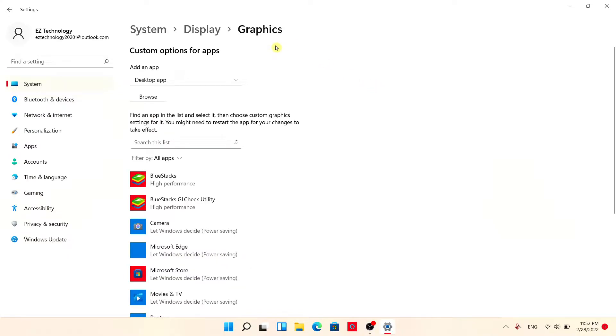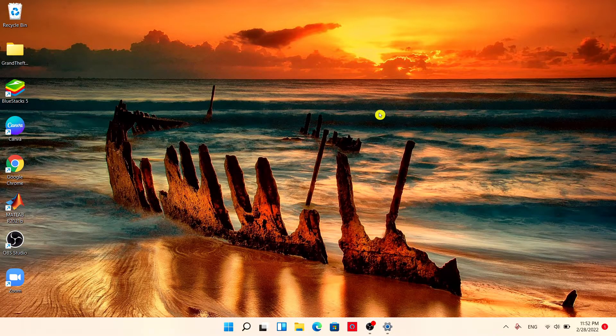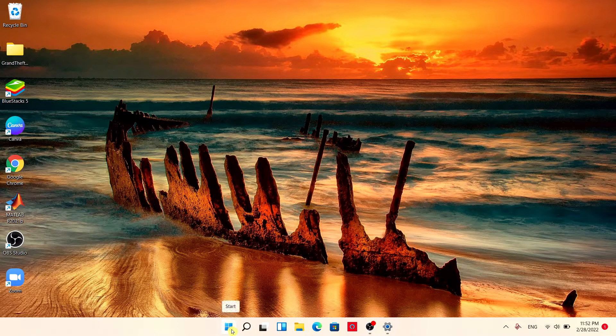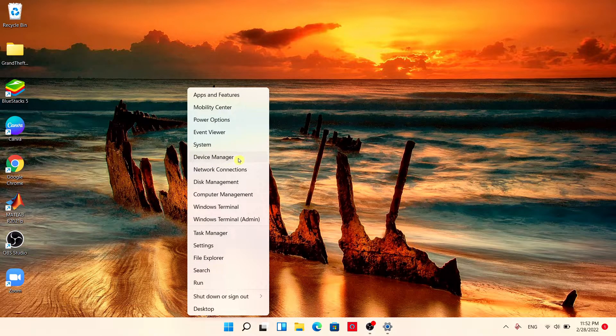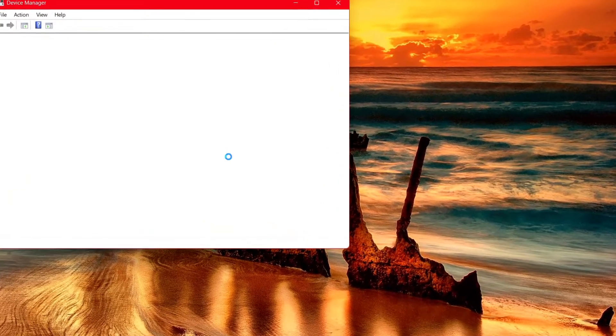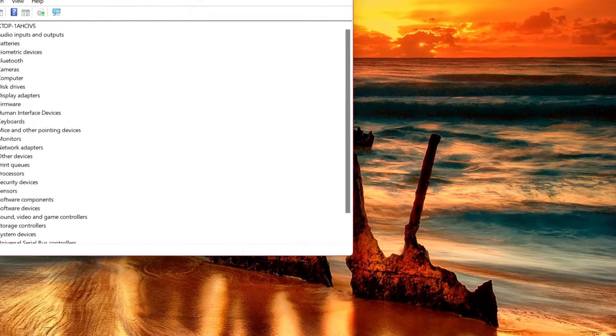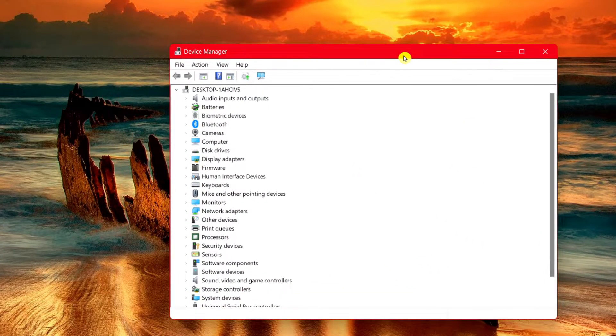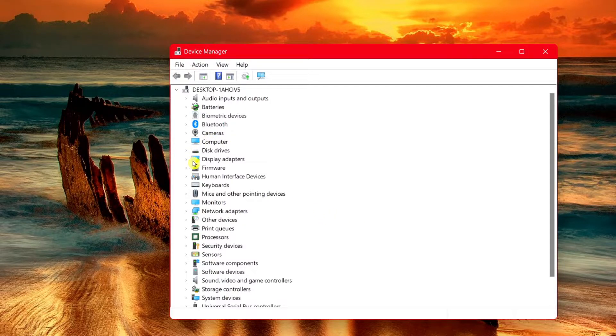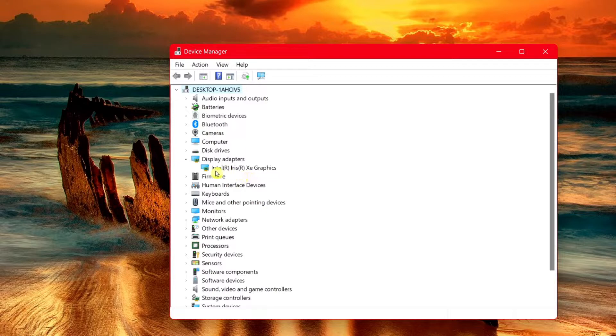And before we do that, you might want to upgrade your graphics card. So just in case it's not fully upgraded, minimize this, right click on the start menu and simply choose device manager. What you want to look for is display adapters and choose your graphics card.